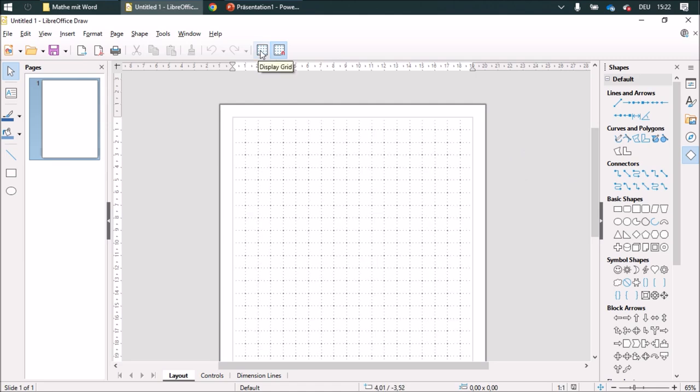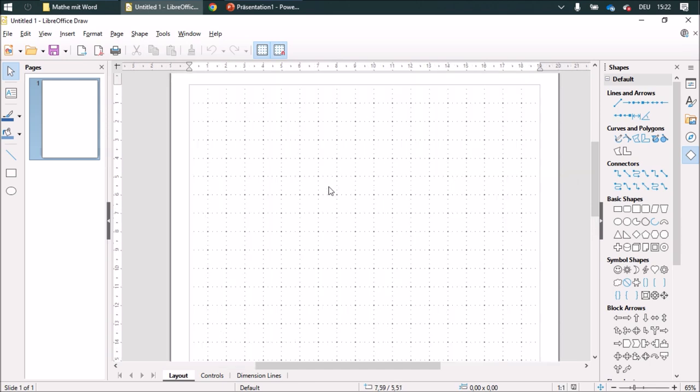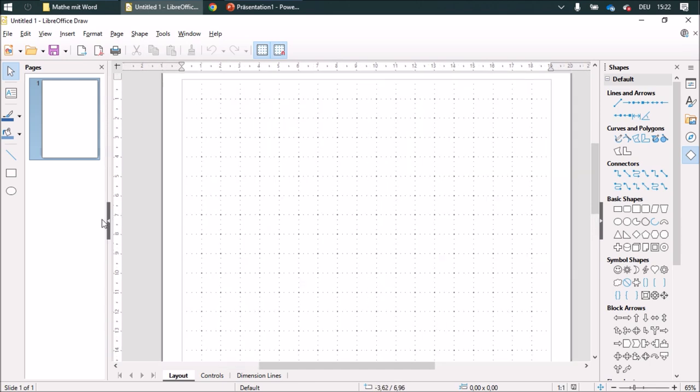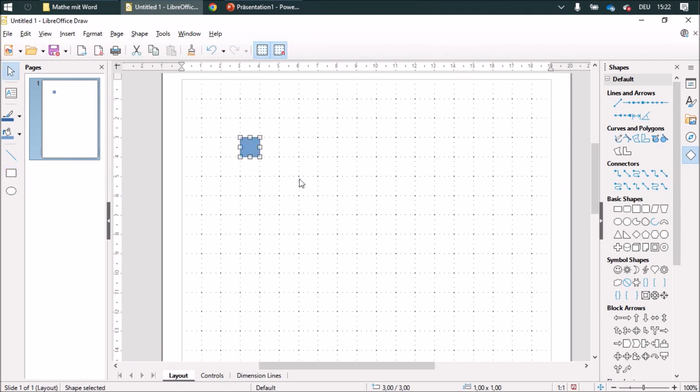I'm going to activate the grid over here. You see squares with the measurements one centimeter by one centimeter. And if you draw a shape, you can make exact measurements.